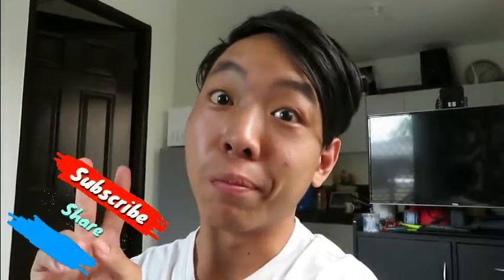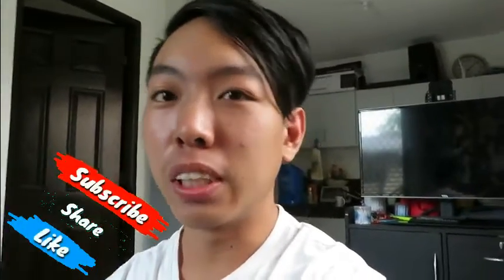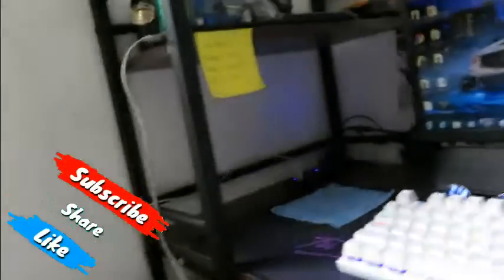Anyways, if you're new to the channel, don't forget to subscribe and like. So that's enough, that's it.